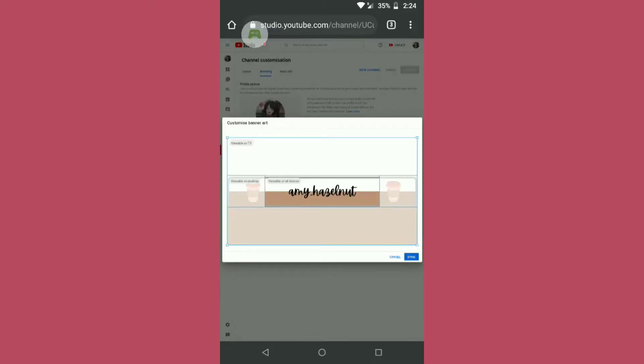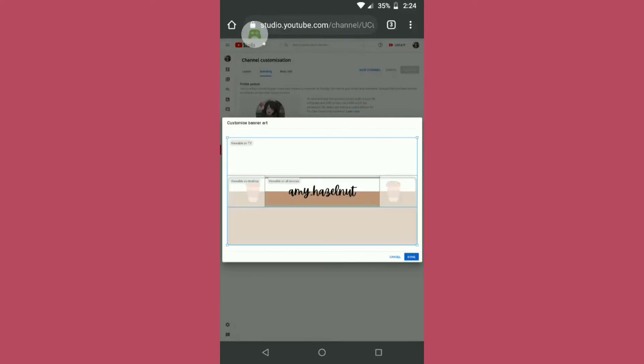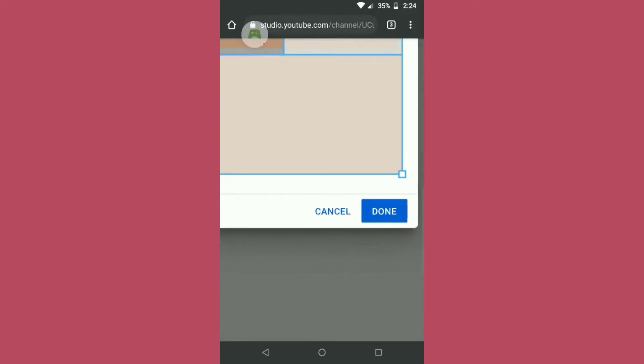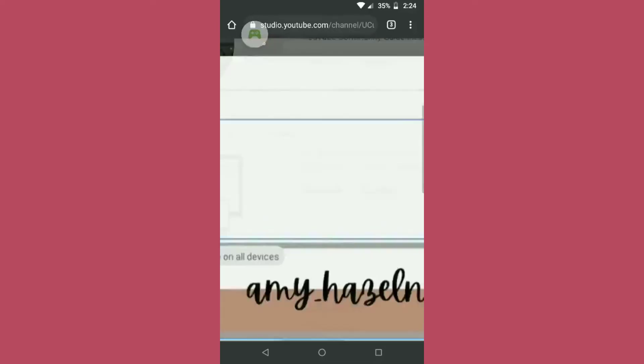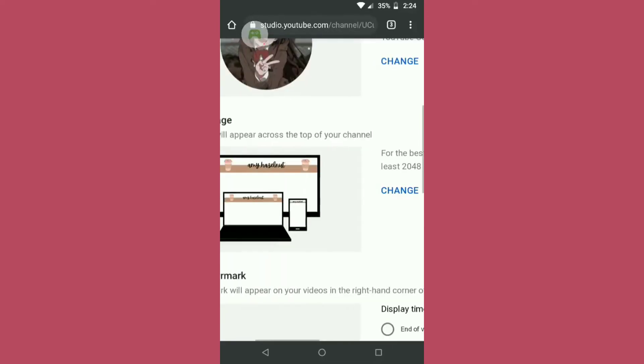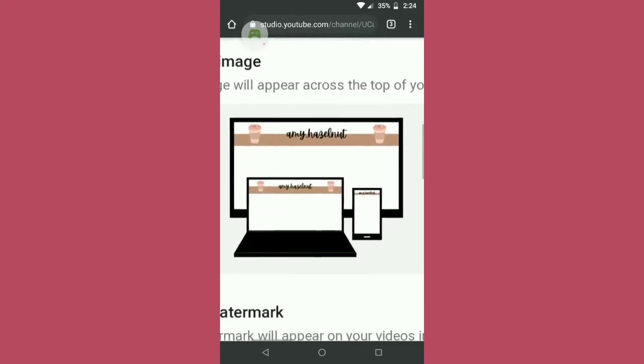like on desktop how it will look, like on TV how it will look. So it will show that. Now you will click on done and